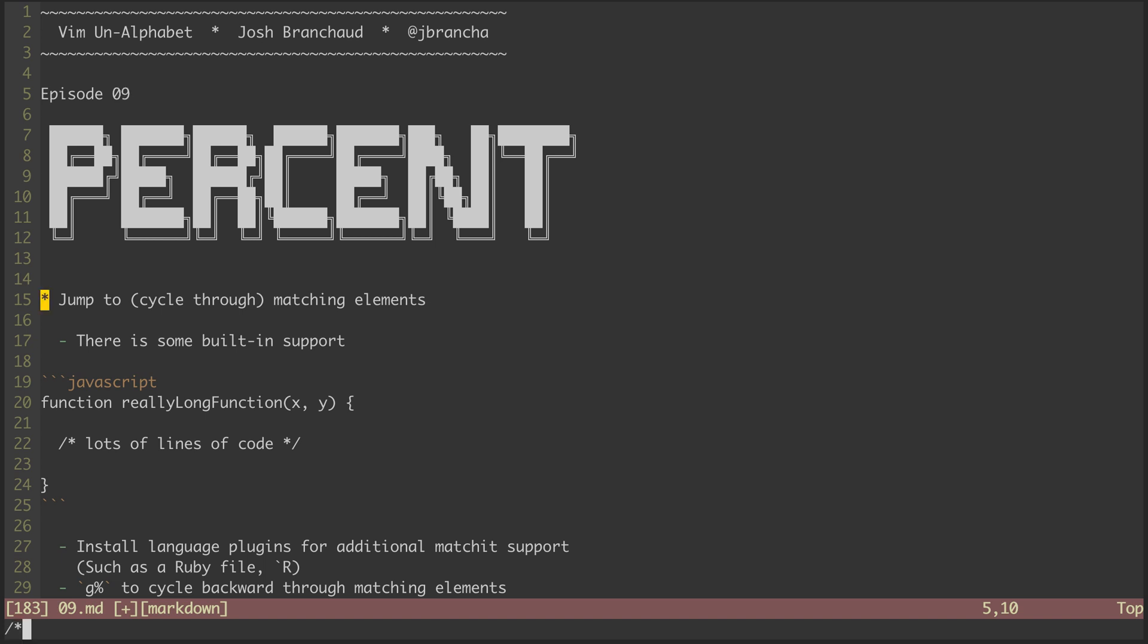First off, let's look at how to jump to or cycle through matching elements. We got a preview of this capability in the pound symbol episode. But with percent, we have support for jumping to a lot of different matching elements.